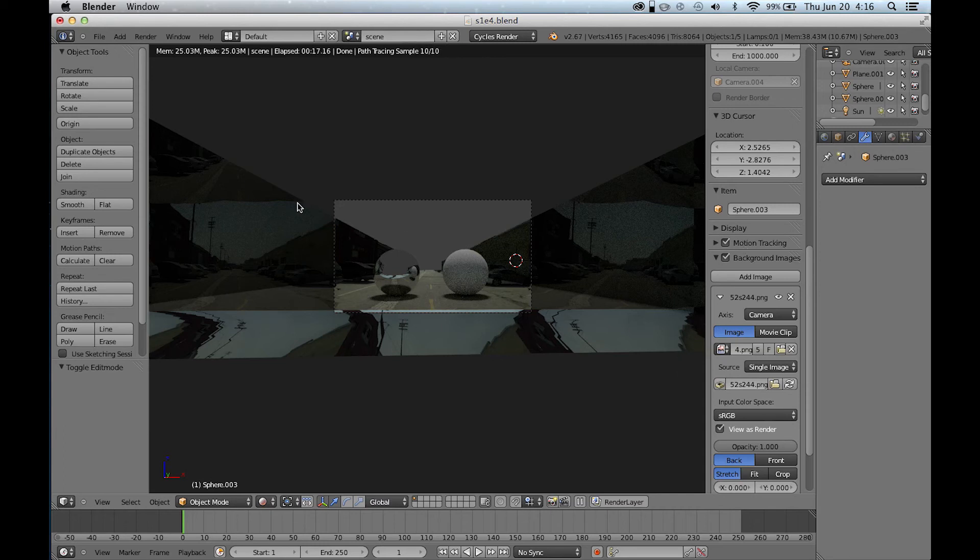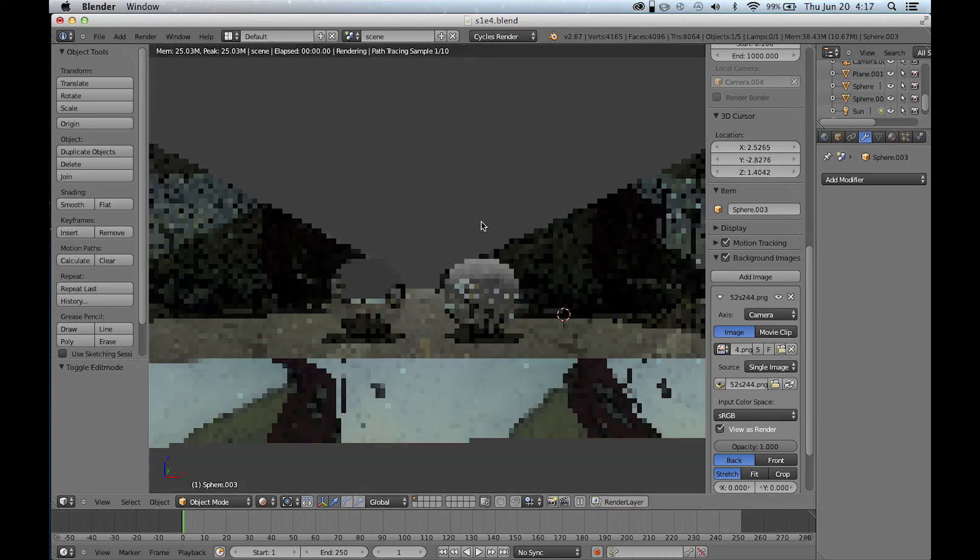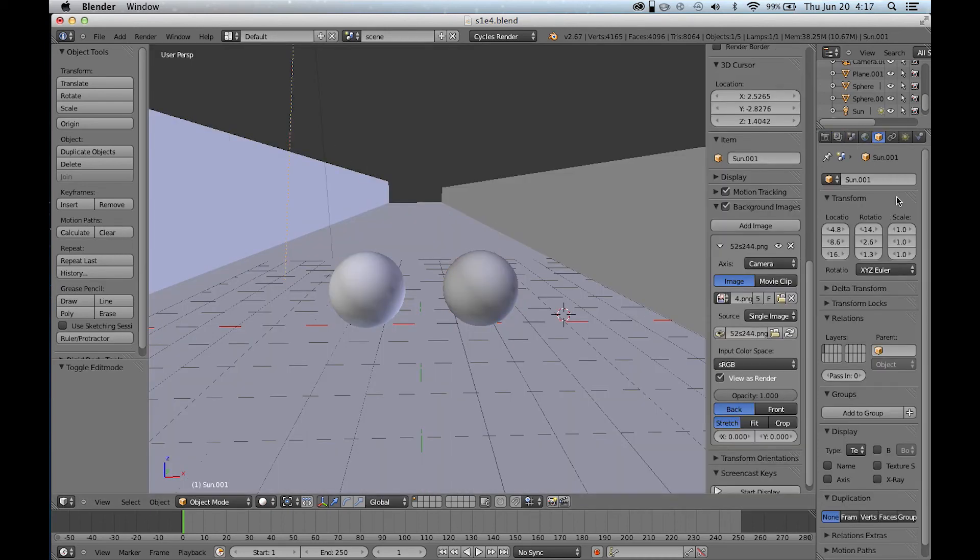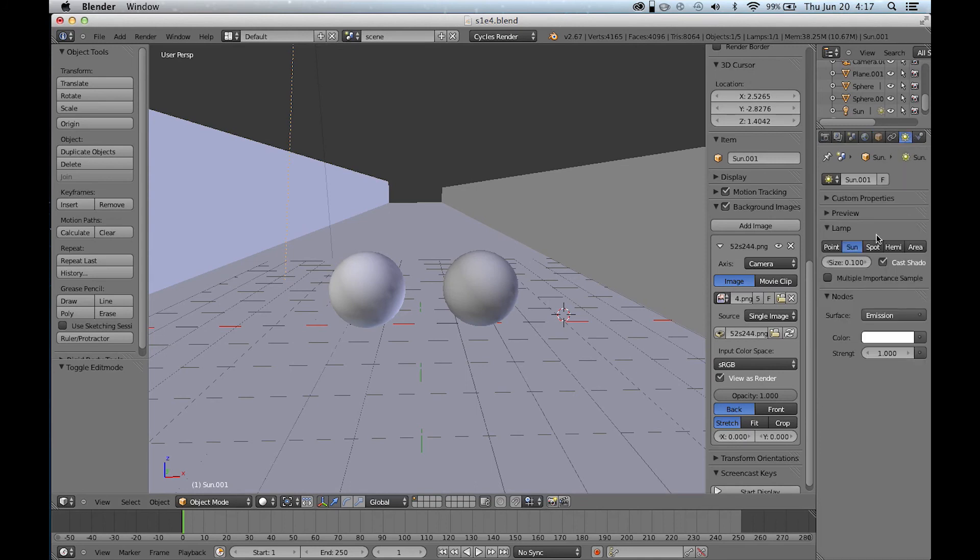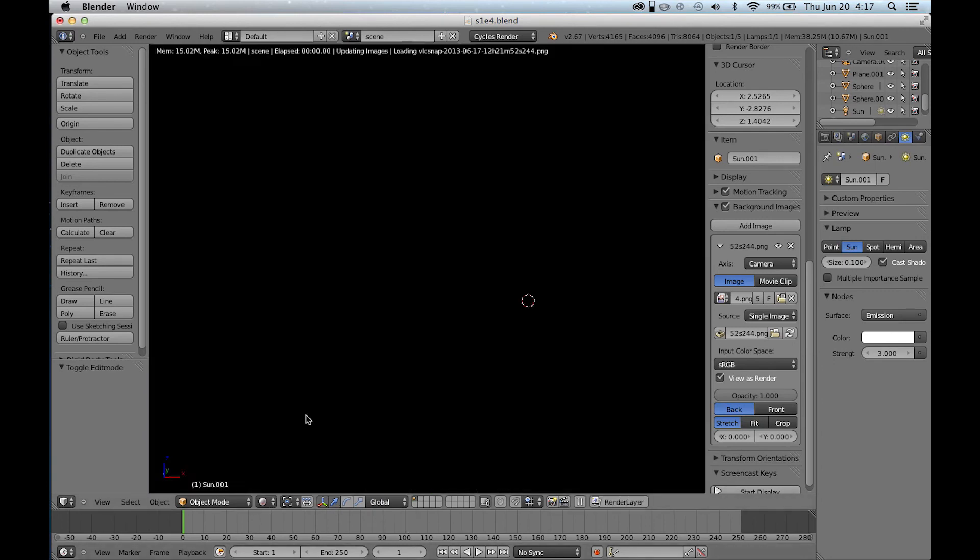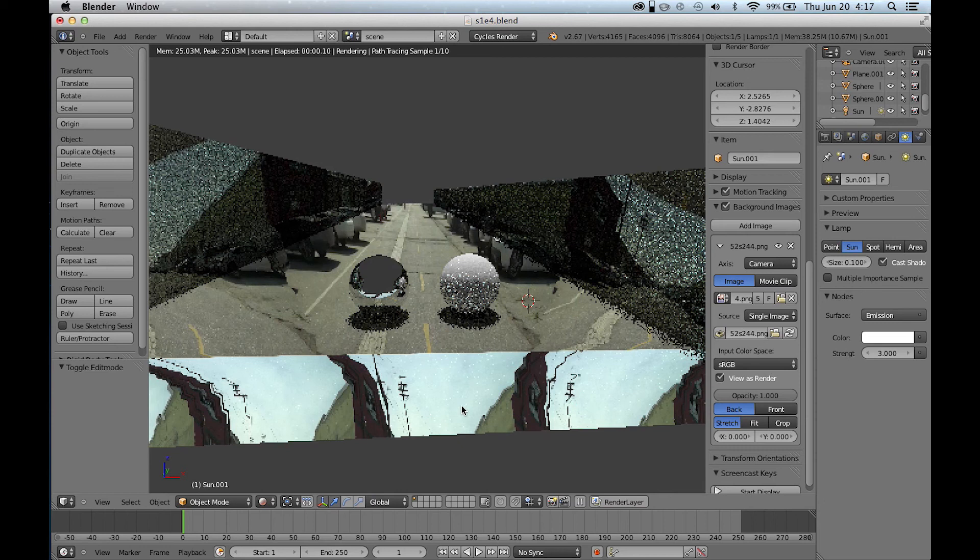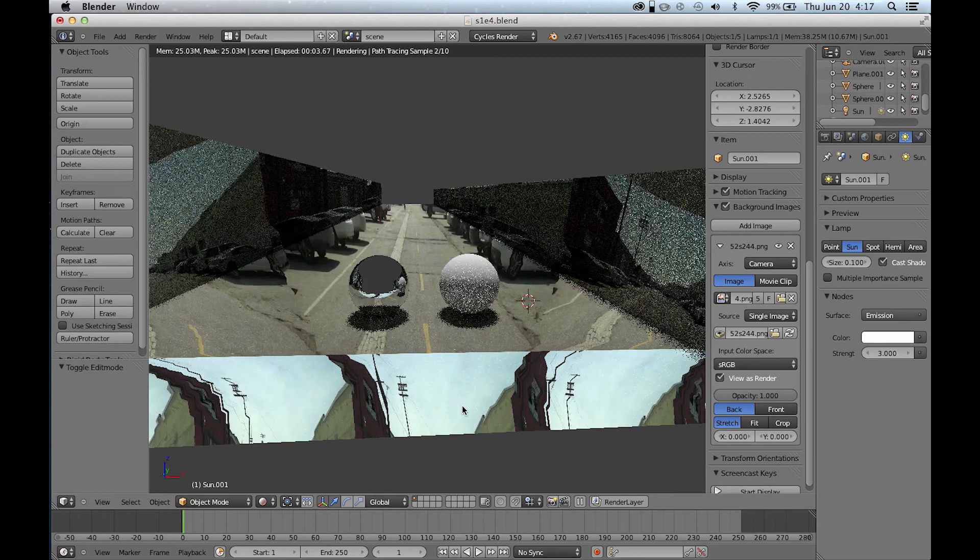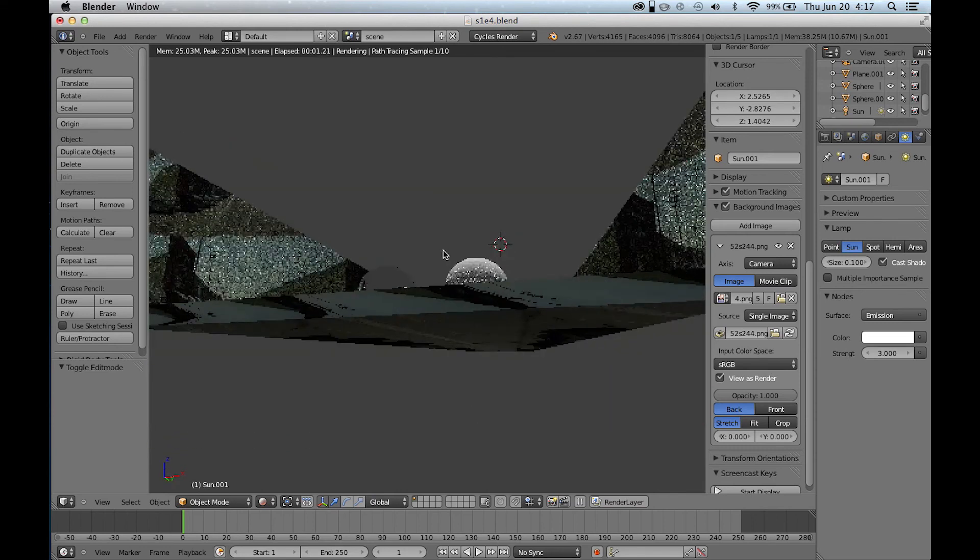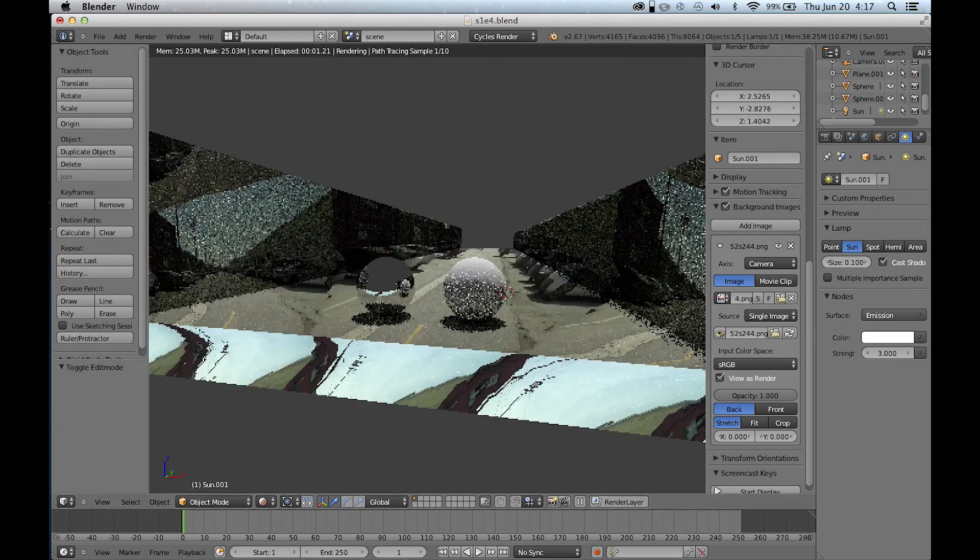But because we're not going to render out the background from this in the final, all we're looking for is the shadow and to get the correct reflections, this is going to be fine. Now, it's a little dark, so we'll go ahead and select the lamp and maybe bump it up to a strength of three. Let's see how that looks. But besides that, everything should pretty much be fine, and then we'll pick up later on the environment.